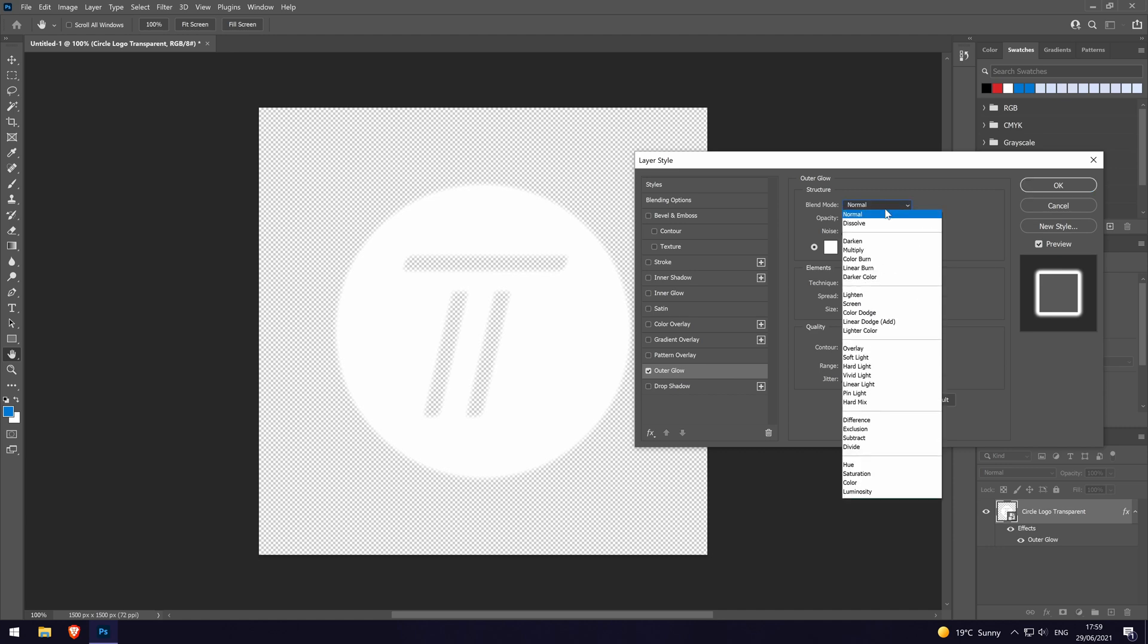Within the outer glow effects window, the first option to change is the blend mode. This will affect how the glow blends with the layers below it. If the glow and shape is the only layer, it won't matter which you choose. This is up to you and you might want to test a few out. We'll be leaving it on normal for this example.